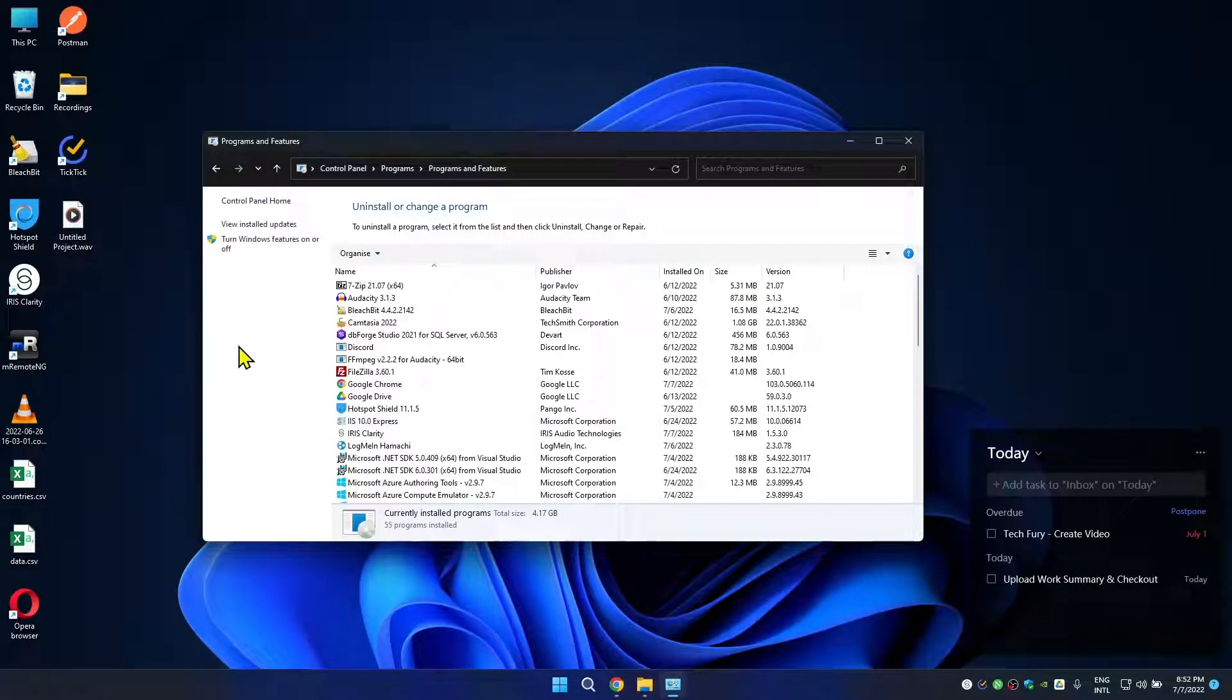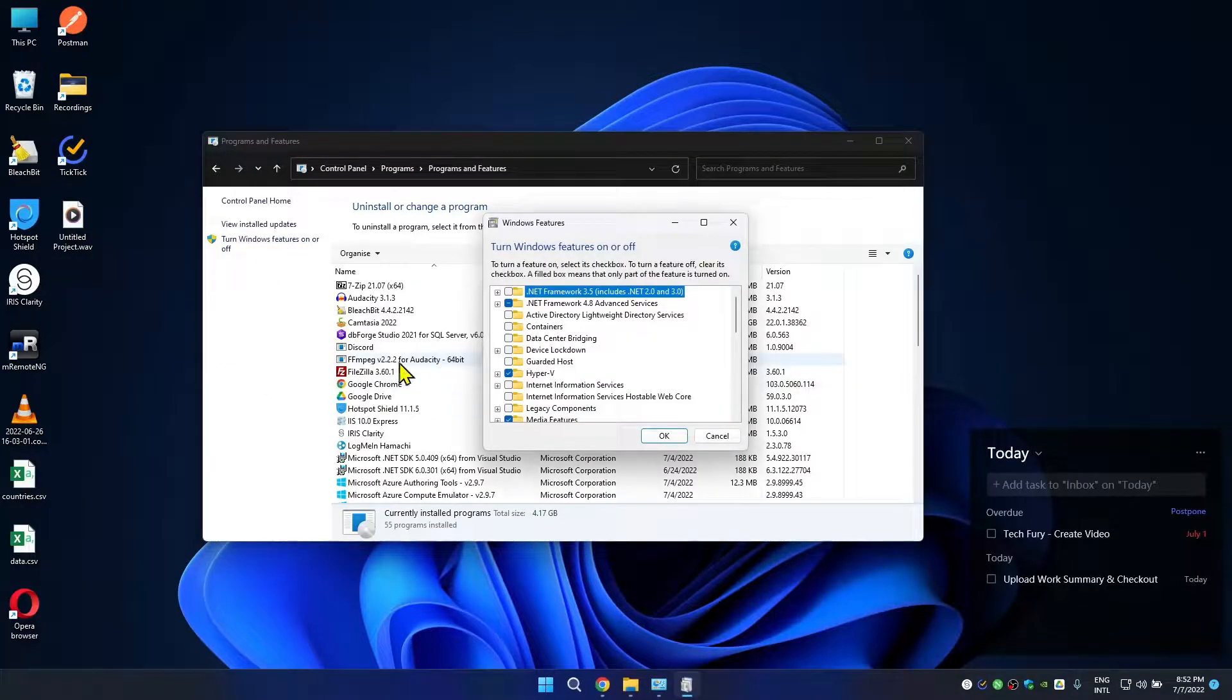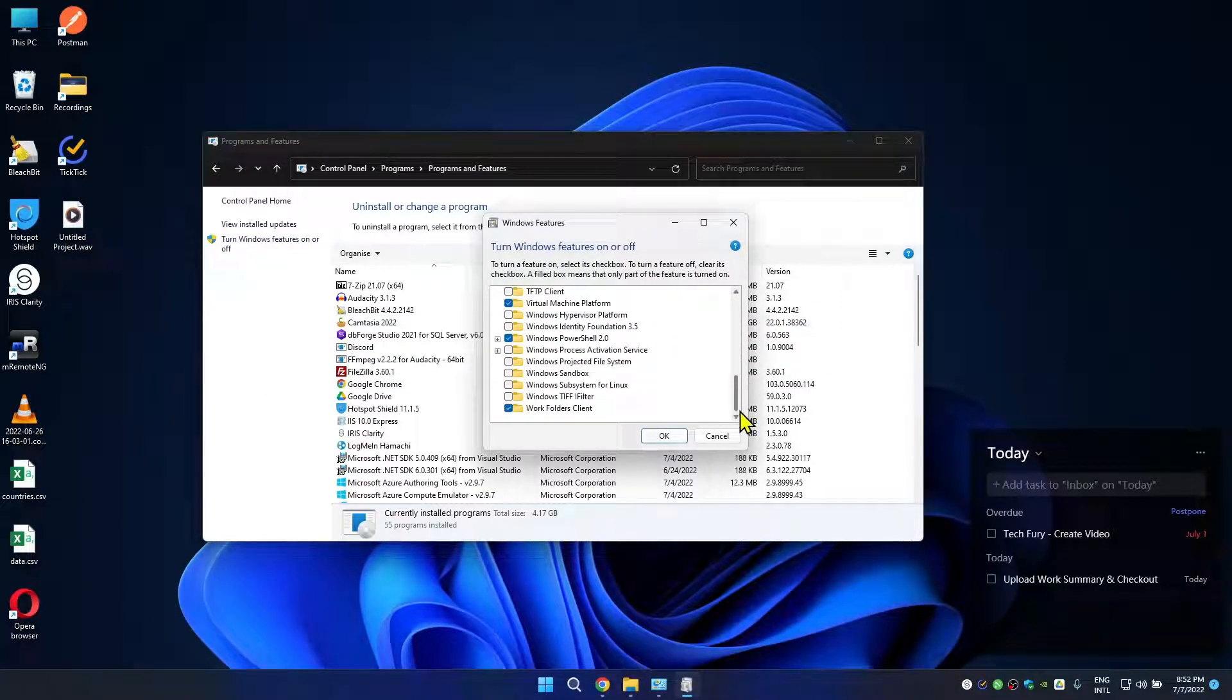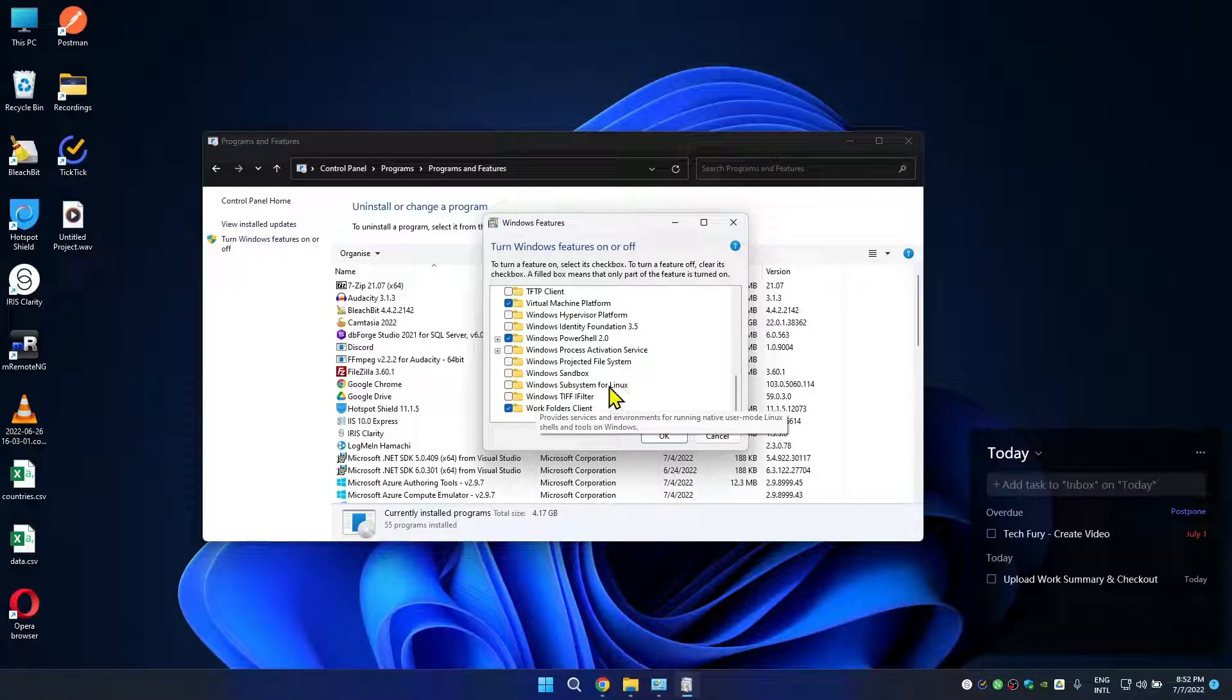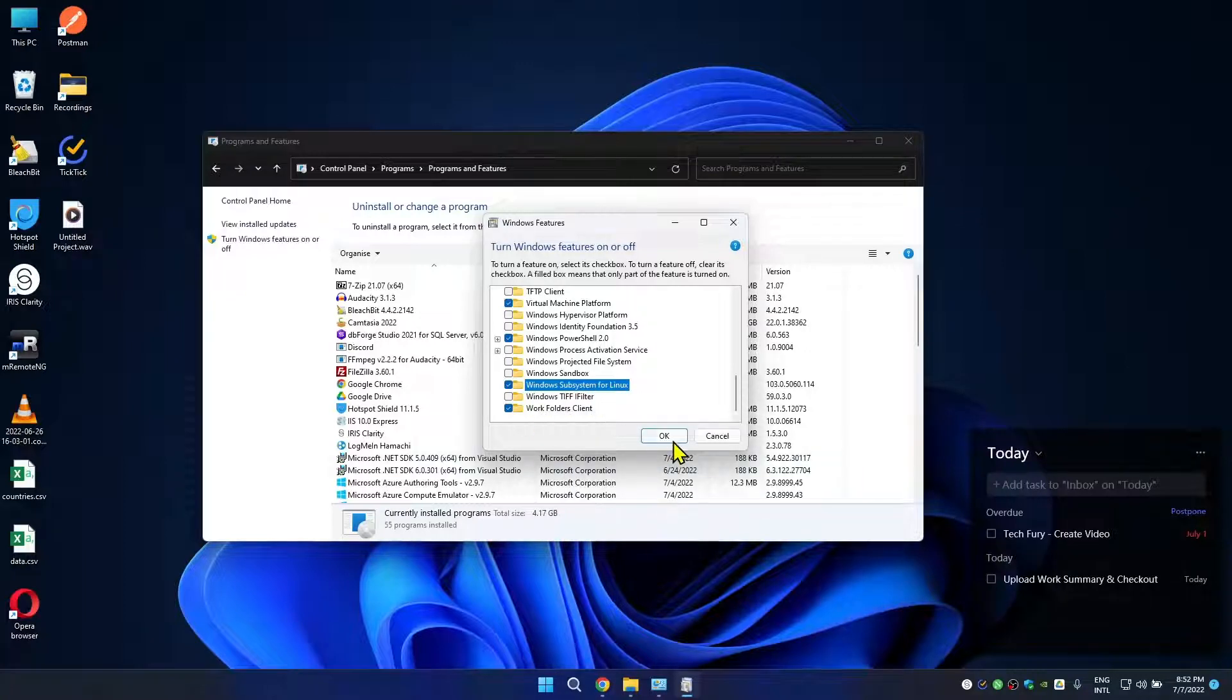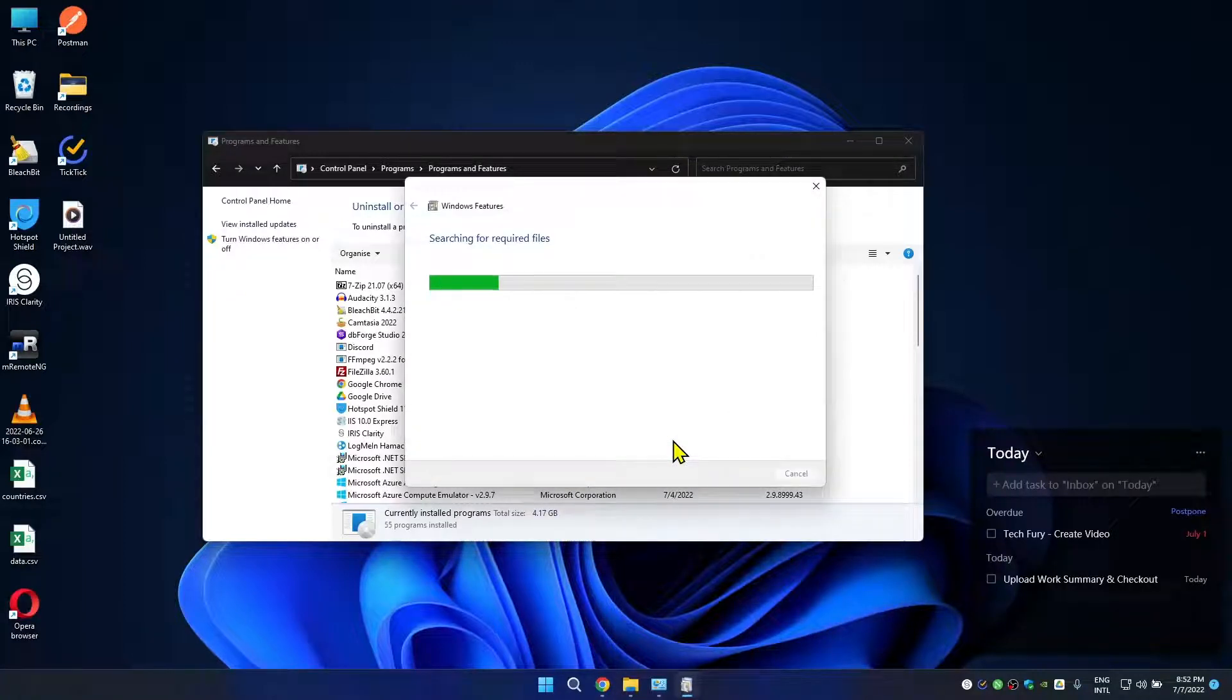In here on the left side you can see one link called Turn Windows features on and off. Click on that, scroll down to bottom, then you will be able to see Windows Subsystem for Linux. Check this one and click OK.